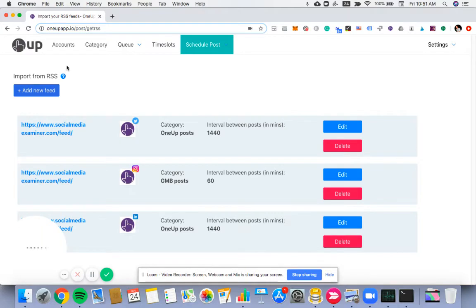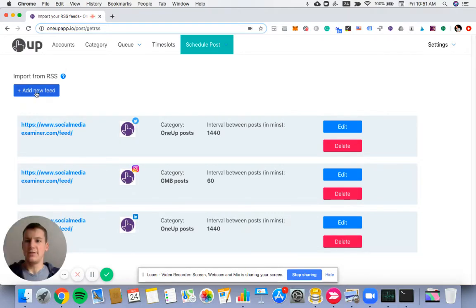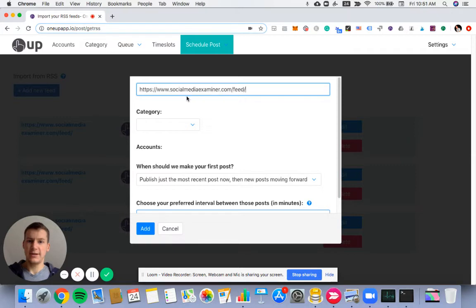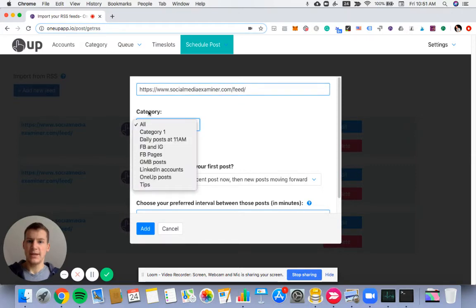Once you're here, you want to click Add New Feed. Then paste in your RSS feed. So here's mine. And choose the category you want to go to.